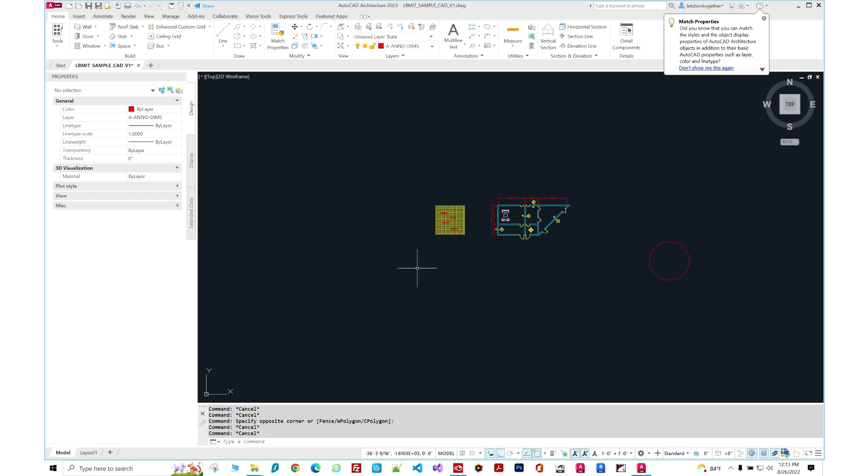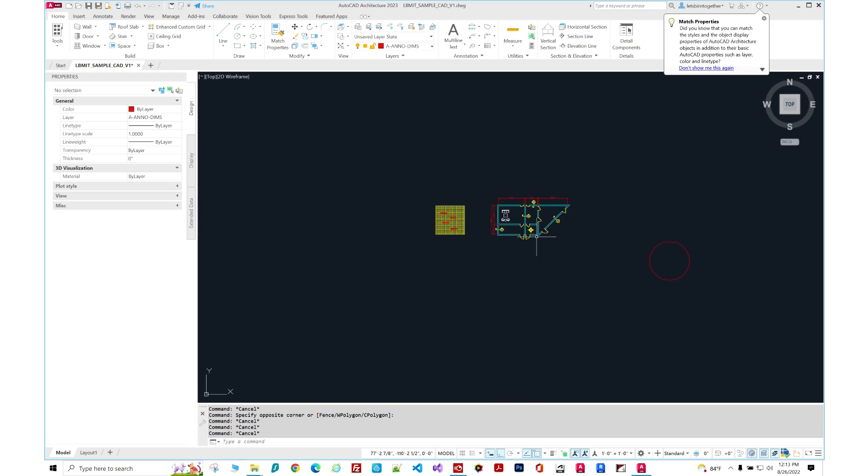And then you can just send it to anybody else. Hence the name eTransmit. You know, probably transmit over the ethernet I'm assuming. Whatever. So let me show you how it works.